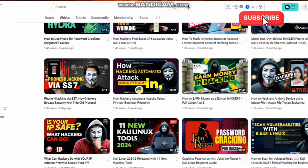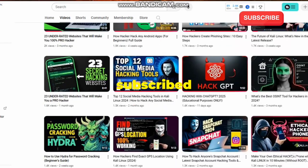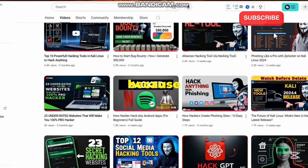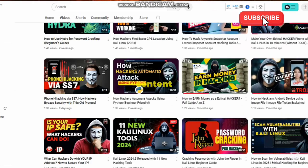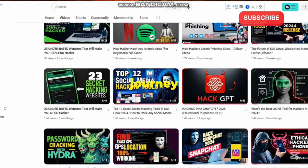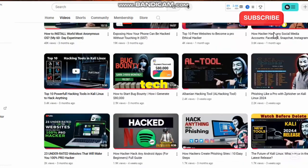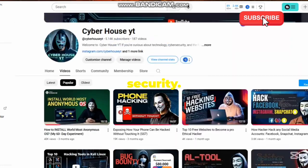But before we dive in, make sure you're subscribed to this channel because we're constantly bringing you valuable content that will accelerate your journey in the world of tech and cybersecurity.